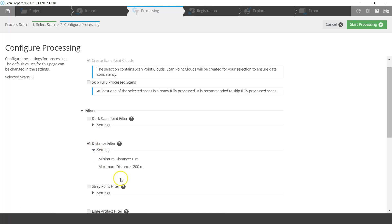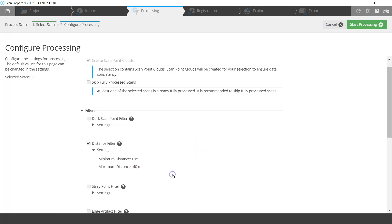I click the arrow beside settings and you can see the filter is currently set to 0–200 meters. Let's say I only want to go out about 40 meters. If I hit Start Processing, it will eliminate any points beyond 40 meters for each of the scans. I'll start processing now, hit pause, and come back once it's complete.